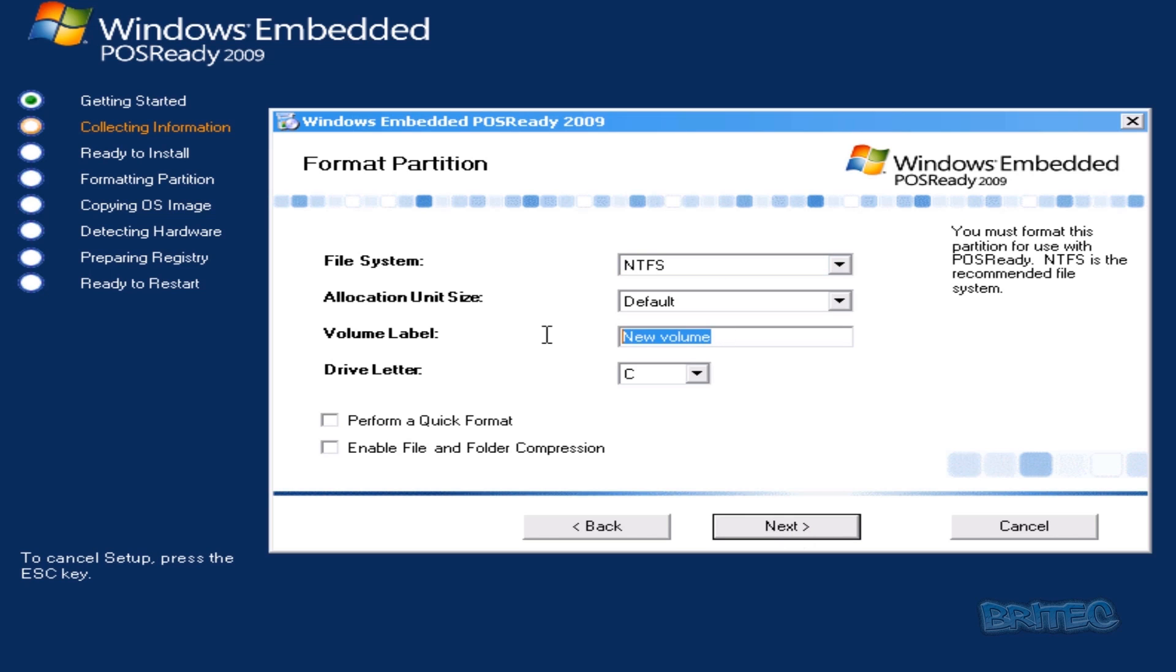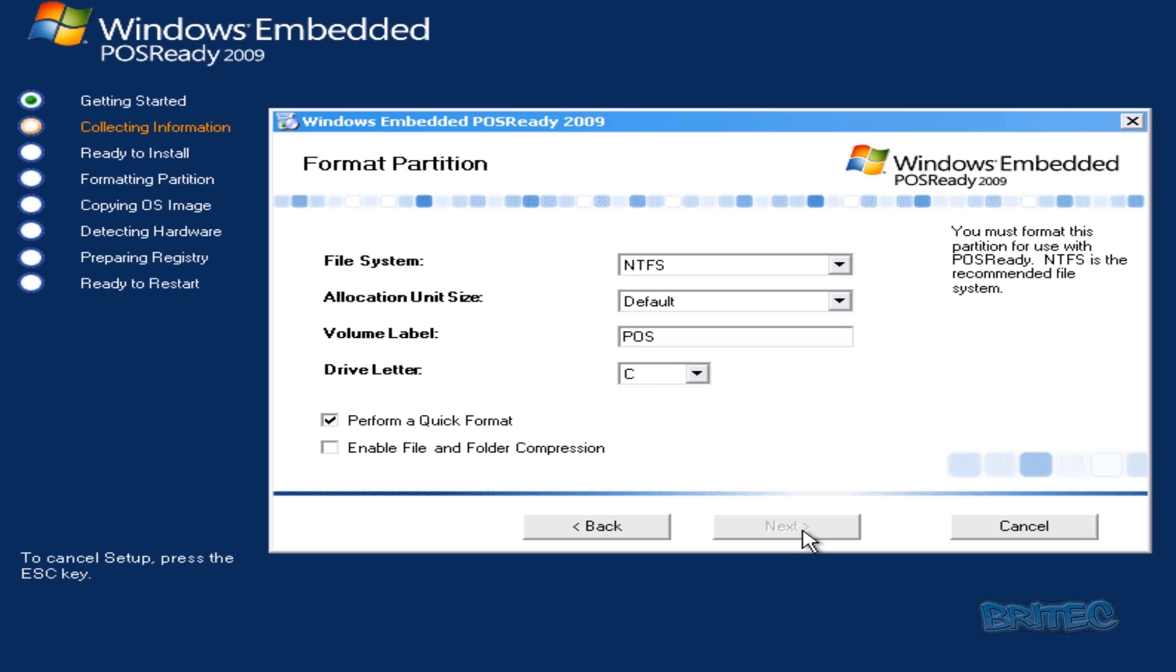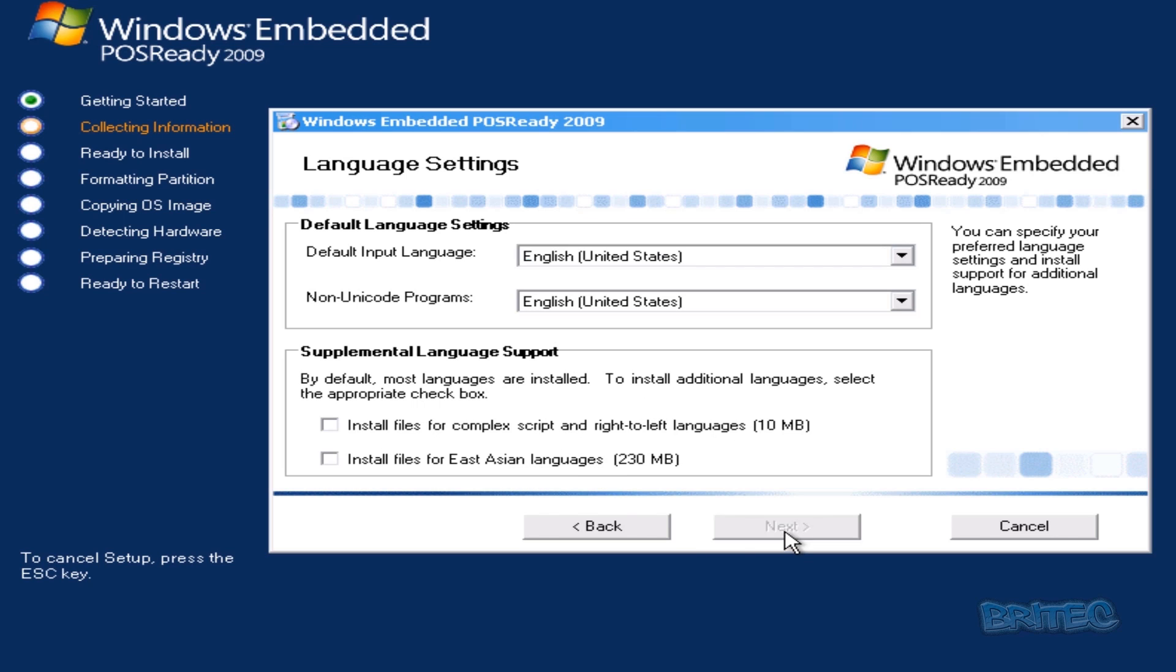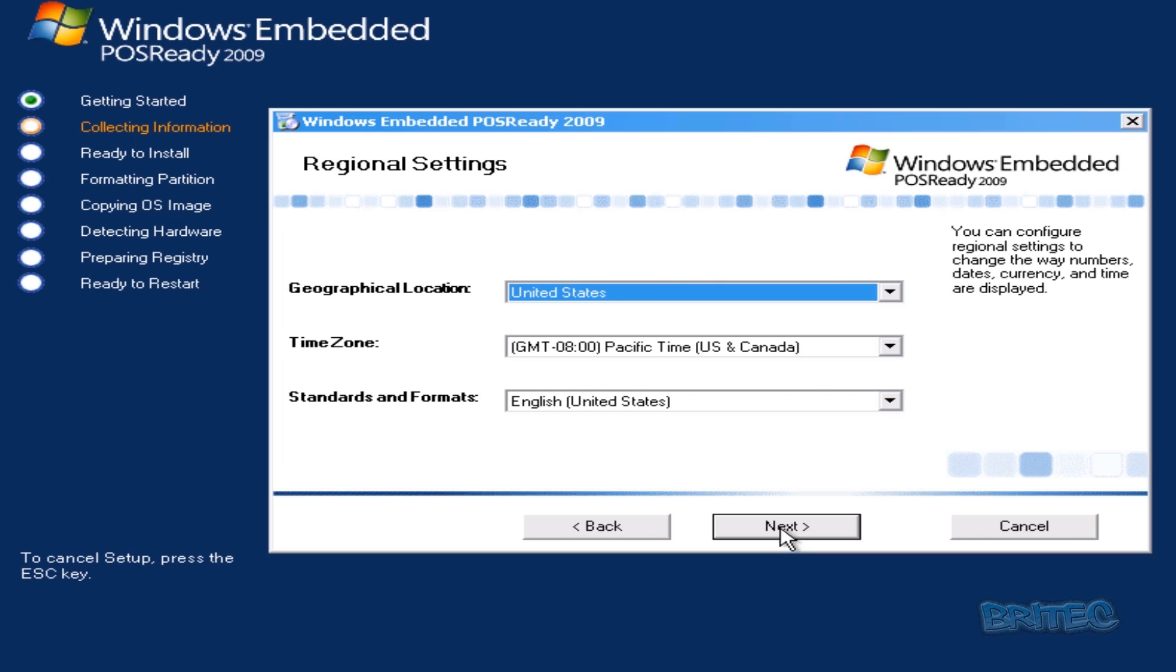Here's where you can name your volume if you want to. Just going to call it that and leave it as the C drive, perform a quick format. Click Next. Now you can select your language. You've also got some extra languages here. Install files for Eastern Asia languages as well. We're going to leave this off, go Next, and then Next again.